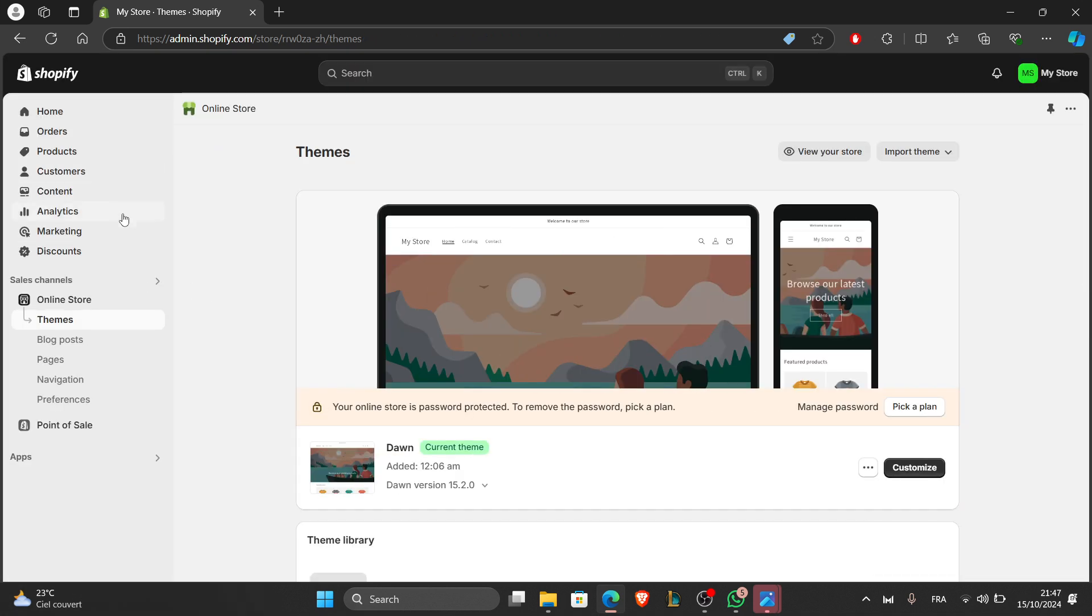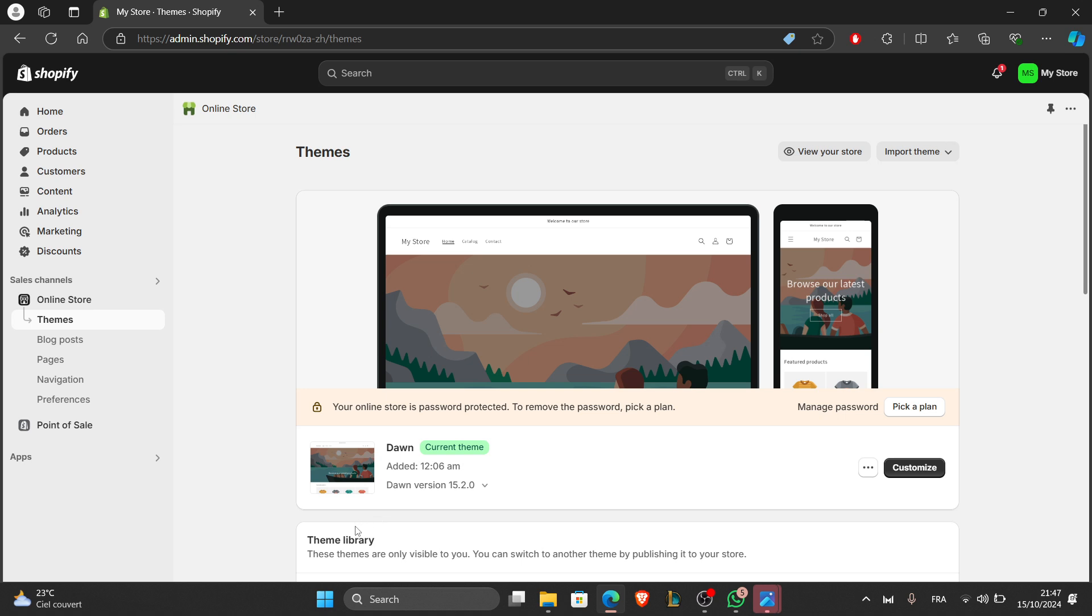Now I'm going to skip this. The next thing you're going to do after you applied a theme is customize your website.